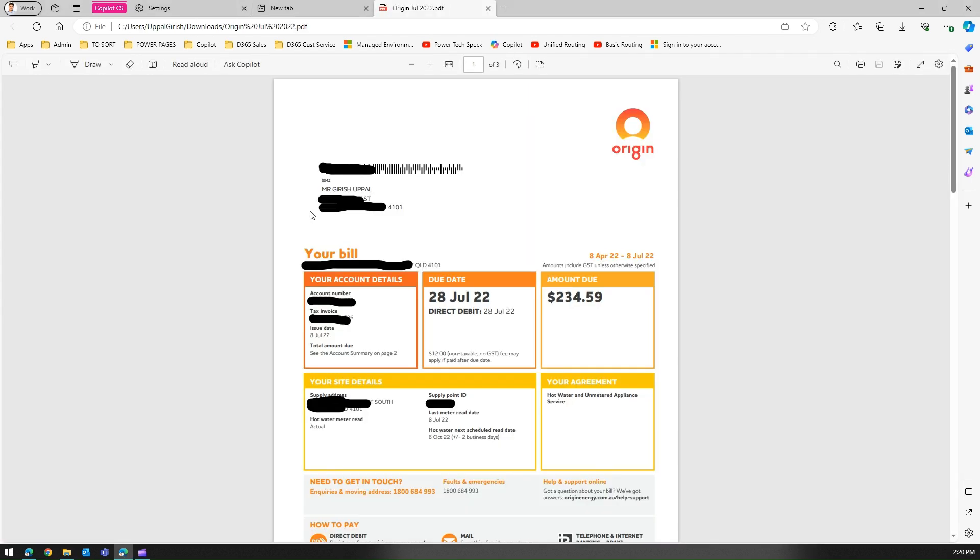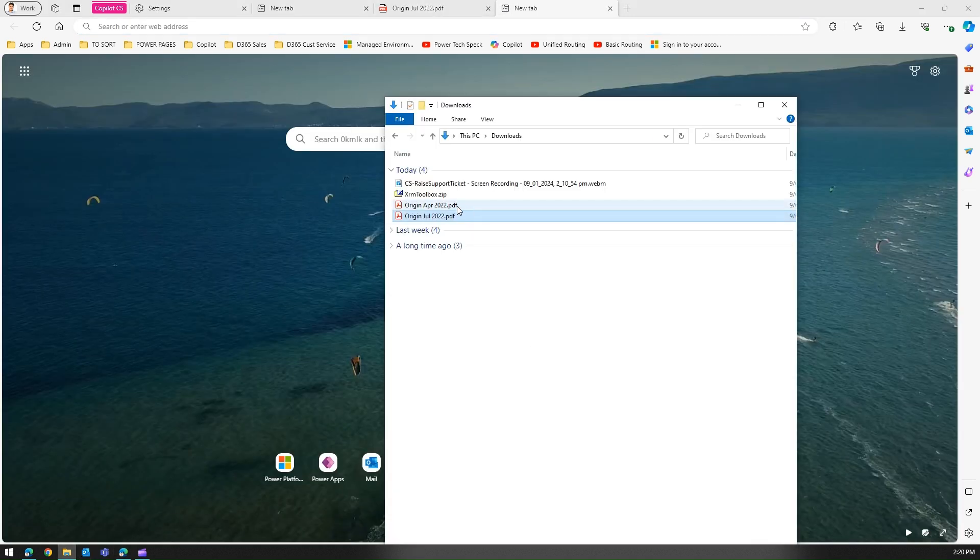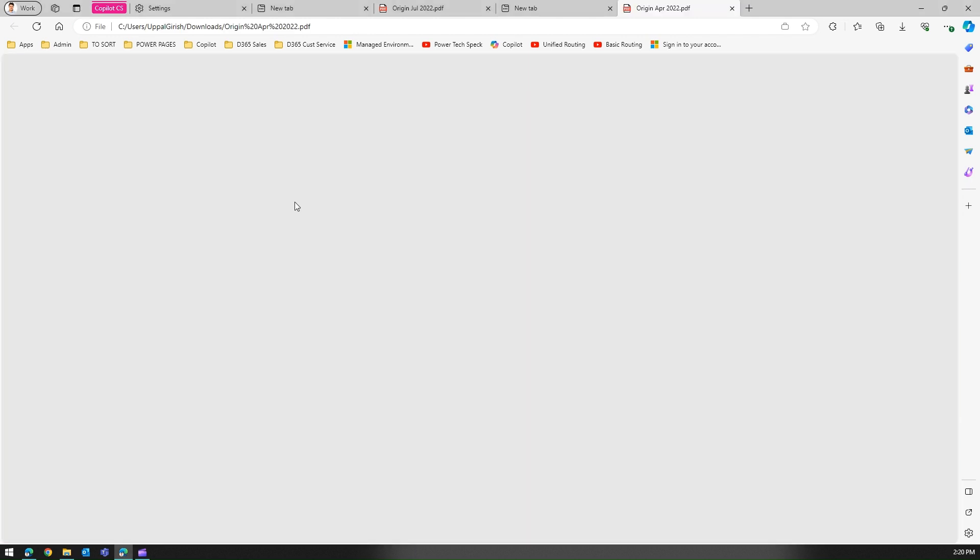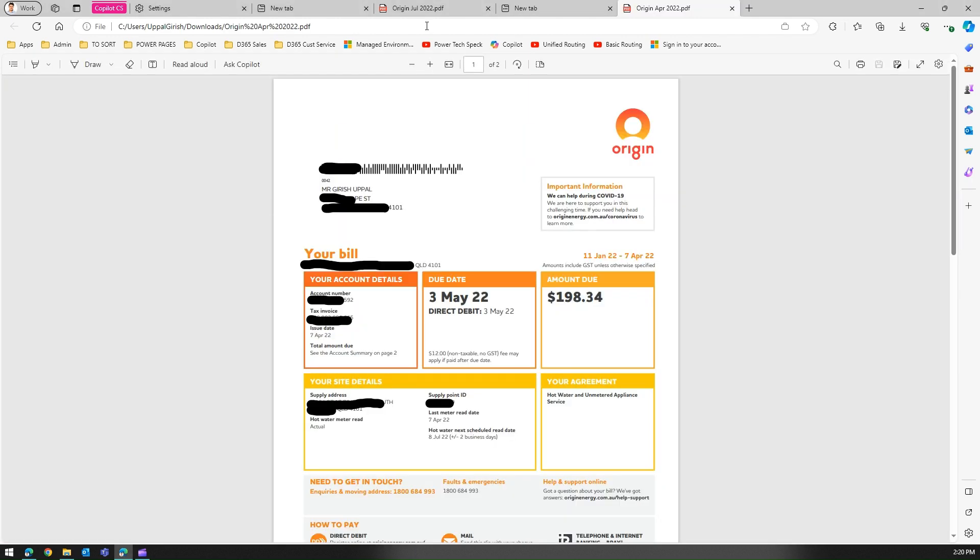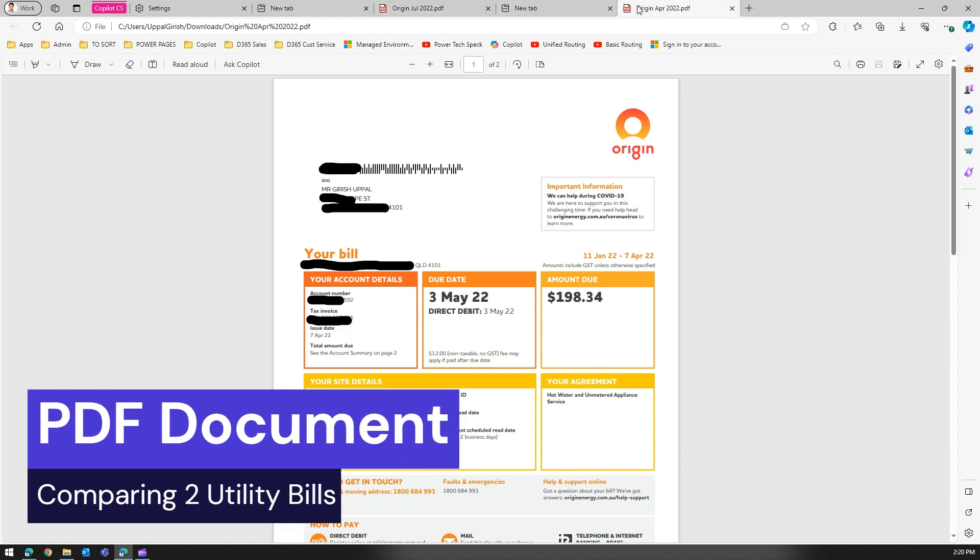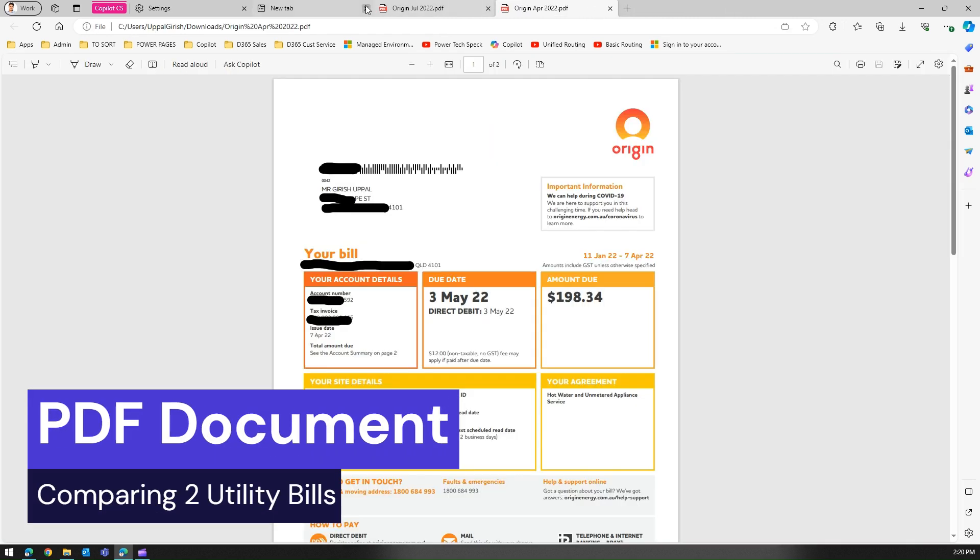Now I'll open a new tab again and I will go to April month. So I will just drag here and now July month file is over here and April month's file is over here. Now I want to compare both files.